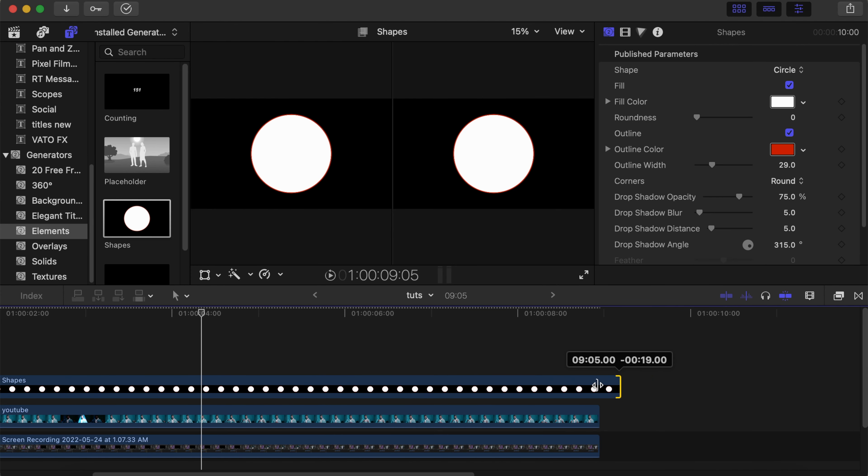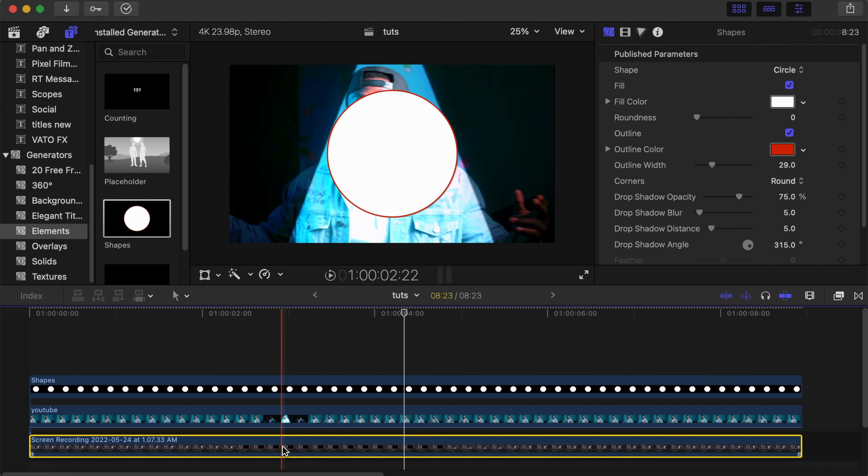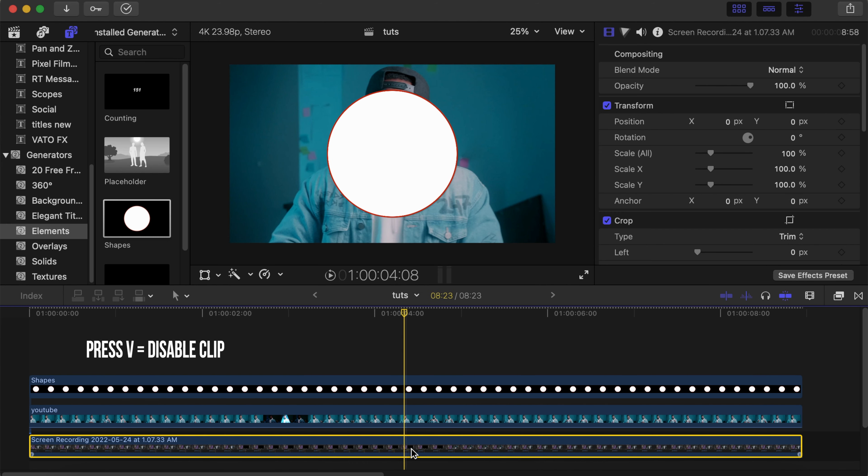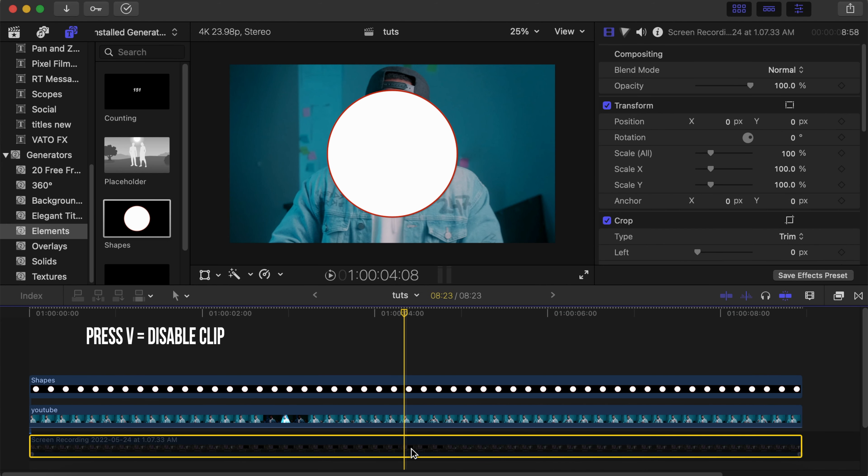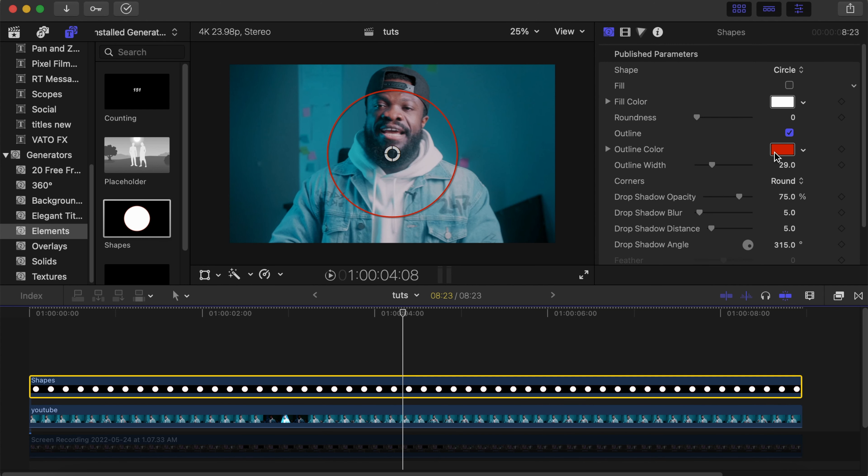Click on the lower video and press V to disable it for now. Then click on the Shapes and we can play around with the parameters. Under Fill, untick Outline Color. Let's change that to white.